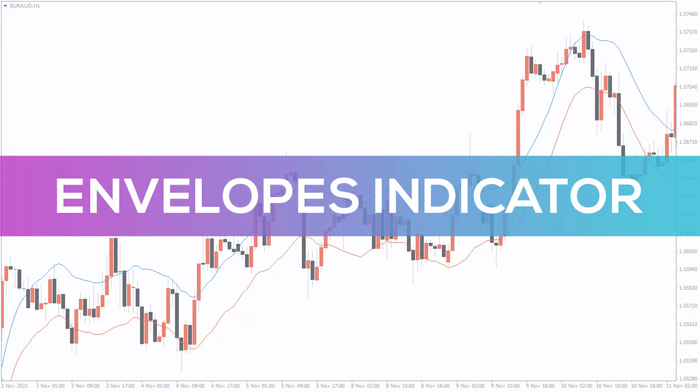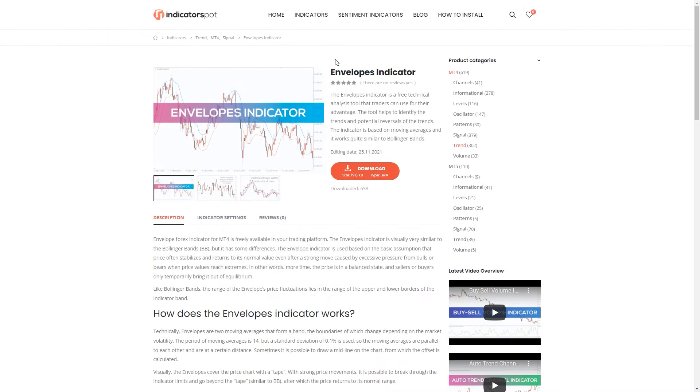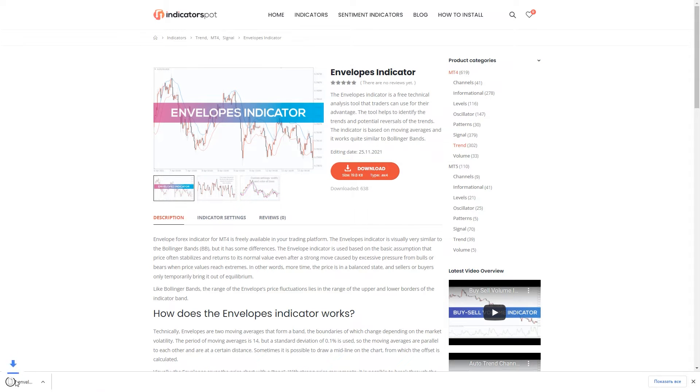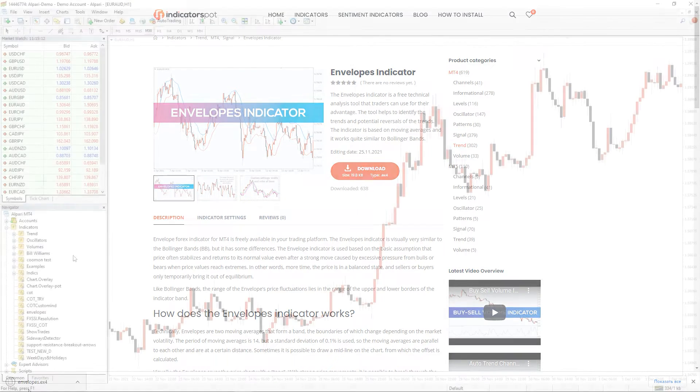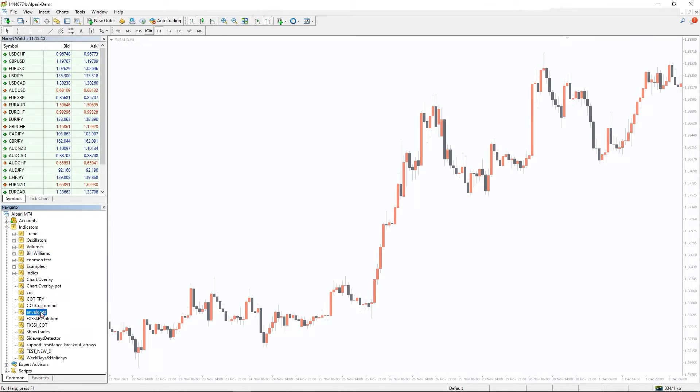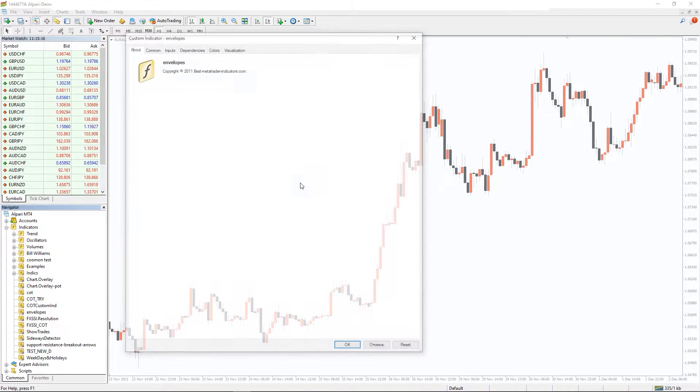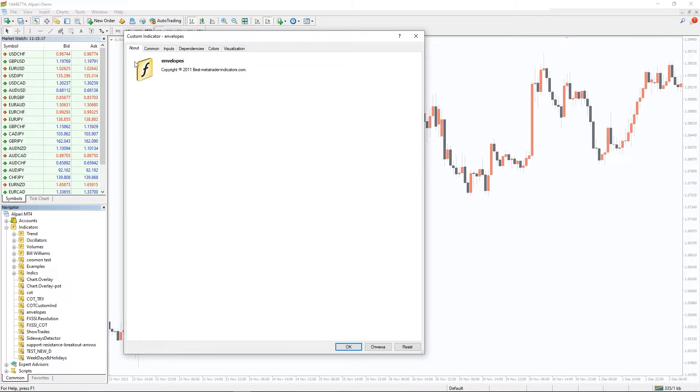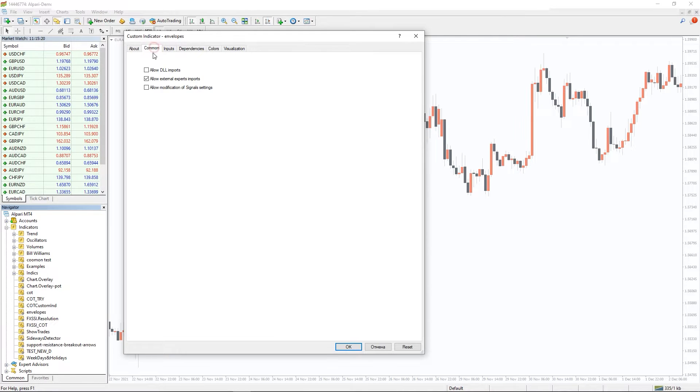Hey fellow traders, in this video we're going to take a look at the Envelopes indicator for MT4. You can download the indicator by the link in the description below. To run the indicator, simply drag the Envelopes indicator from the indicator list to your MT4 chart, and please don't forget to click on the allow DLL imports in the settings window.